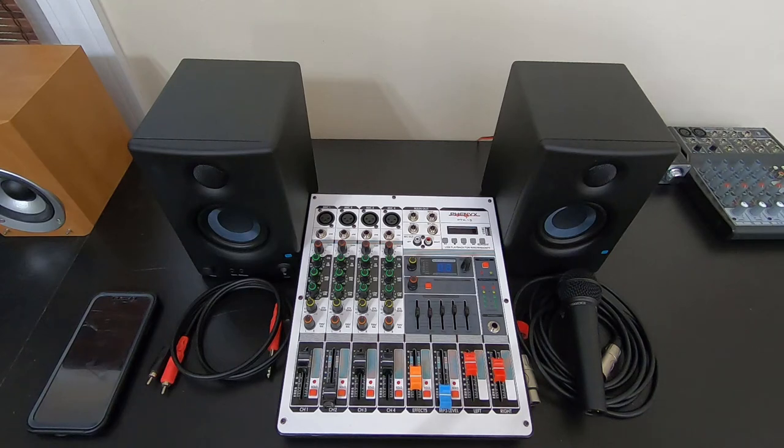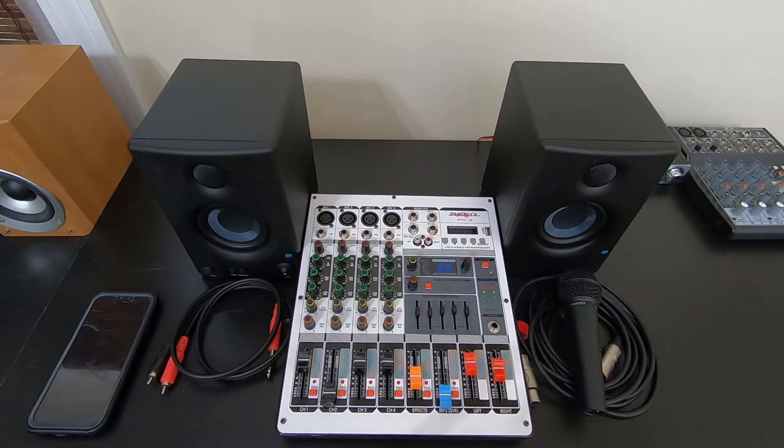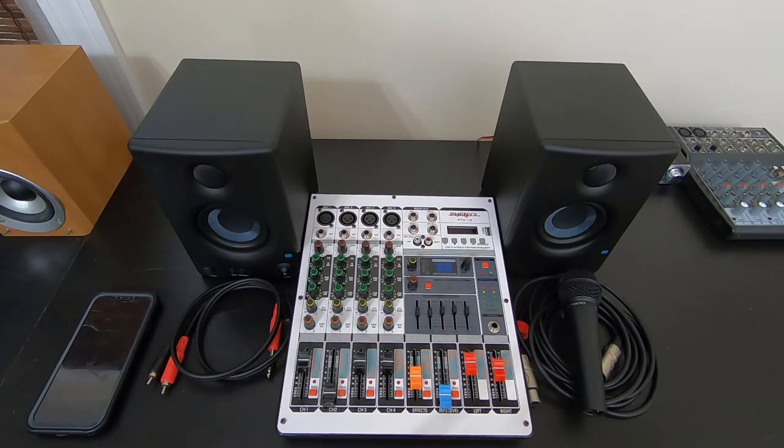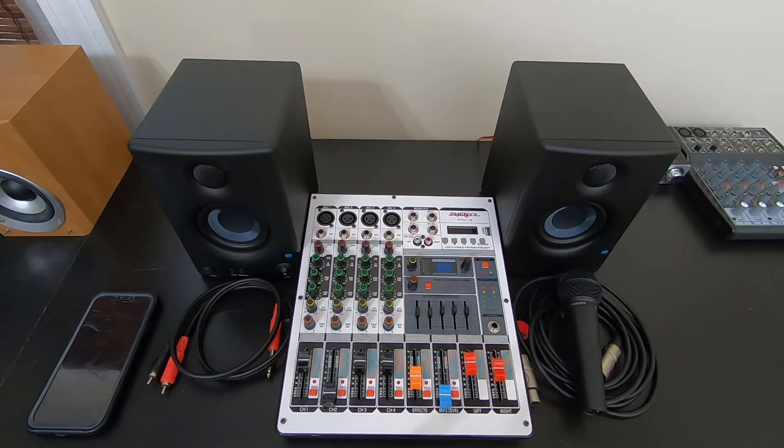I'm going to go over a setup for karaoke that is basically rather inexpensive, about as simple as you can get, and about as portable as you can get.